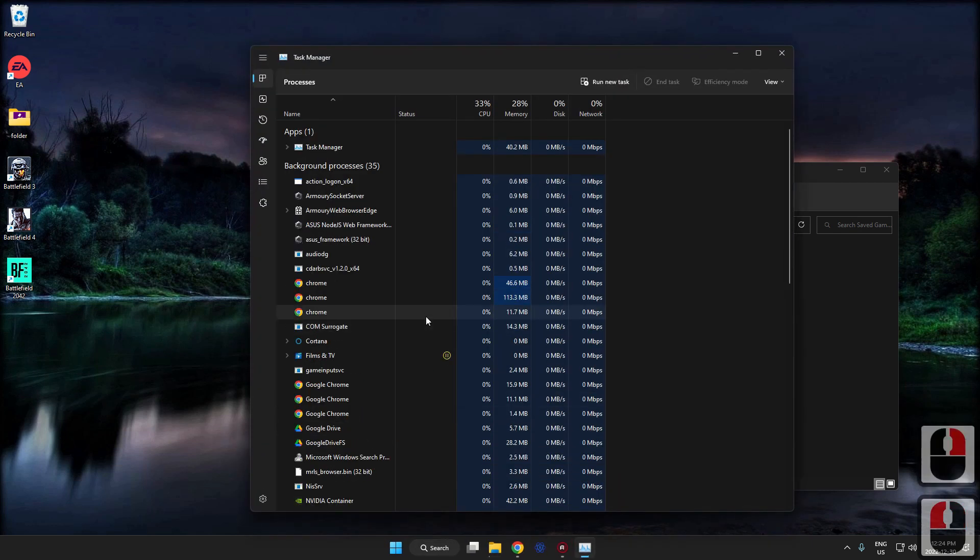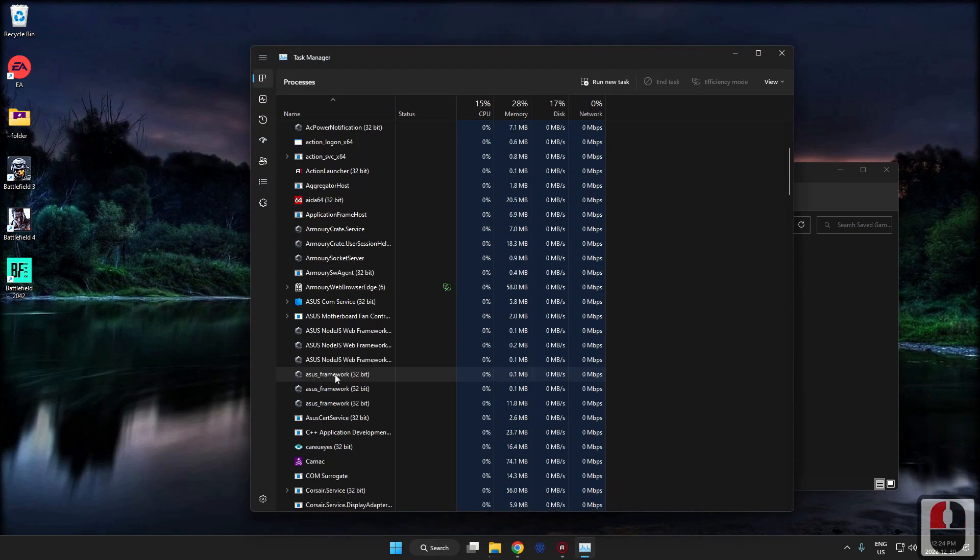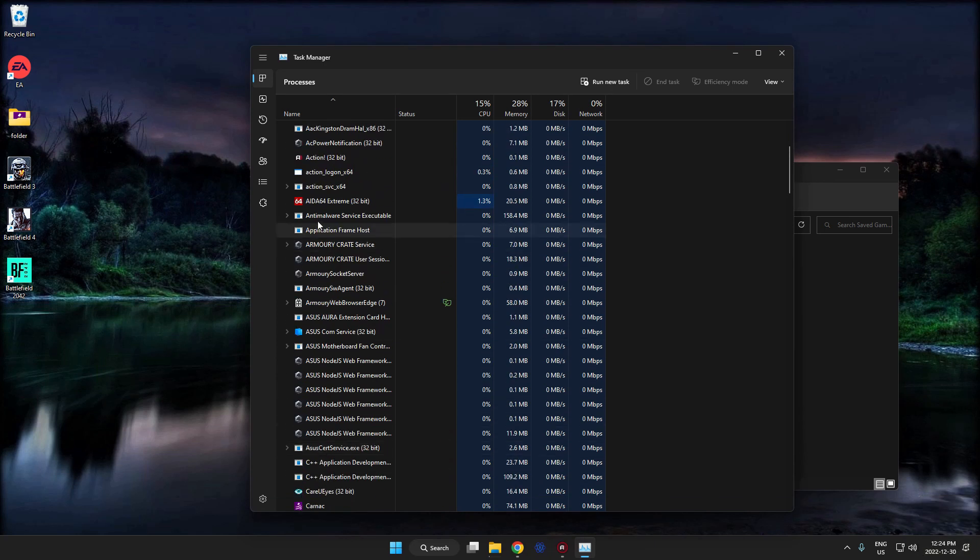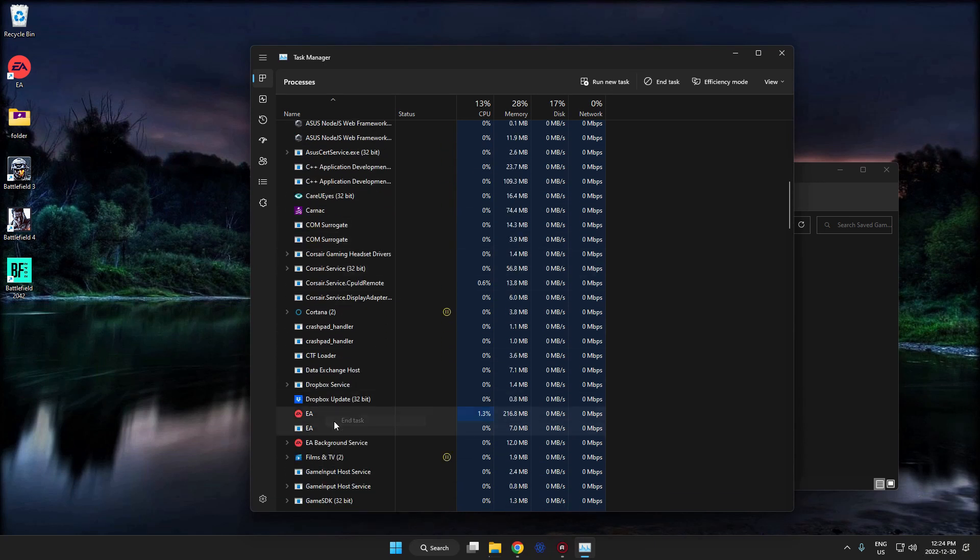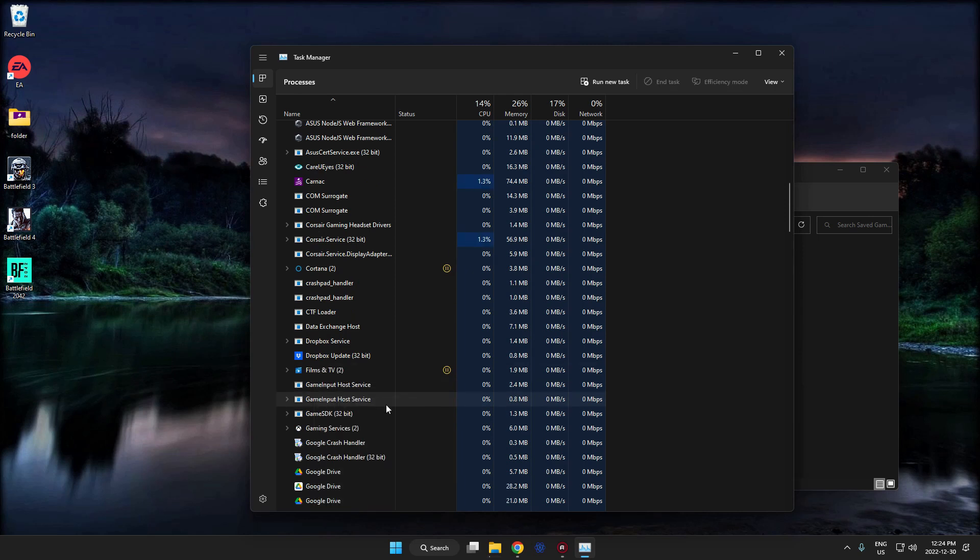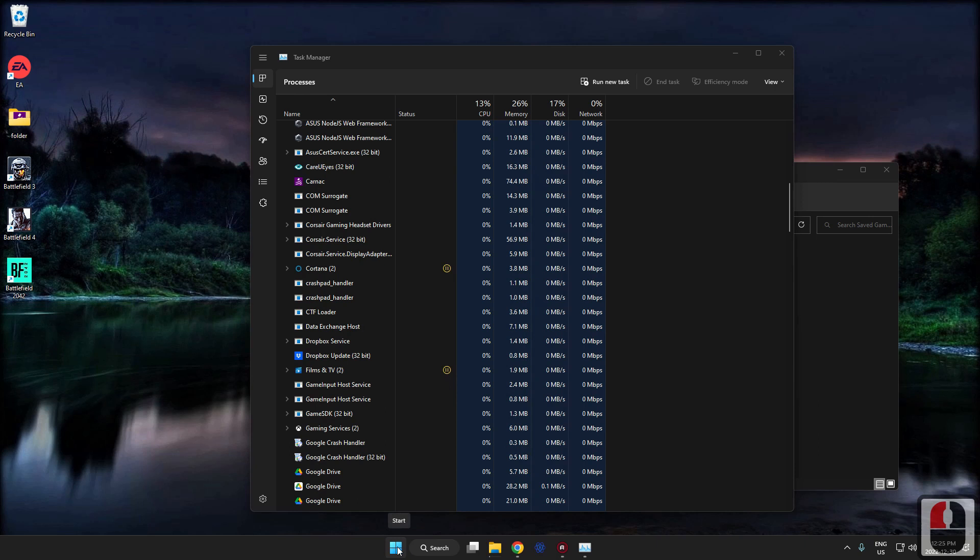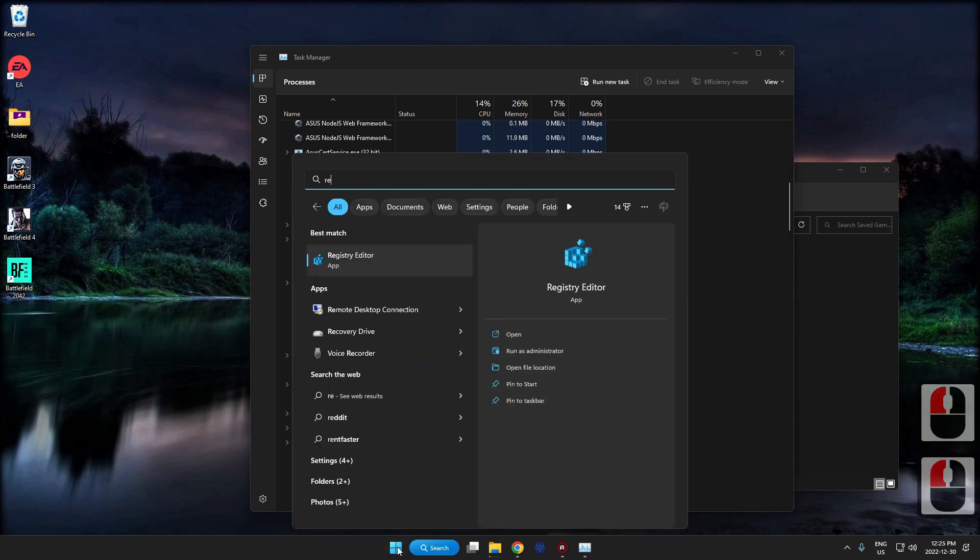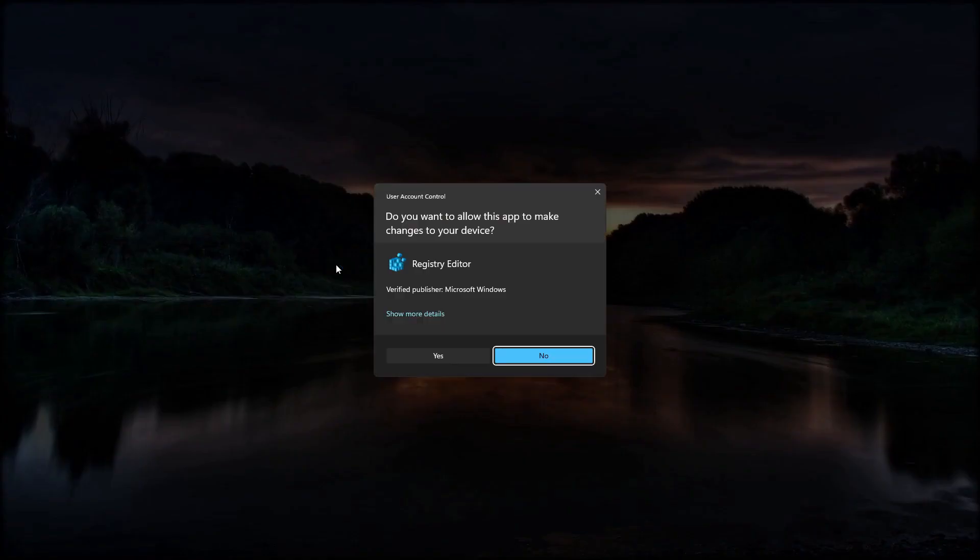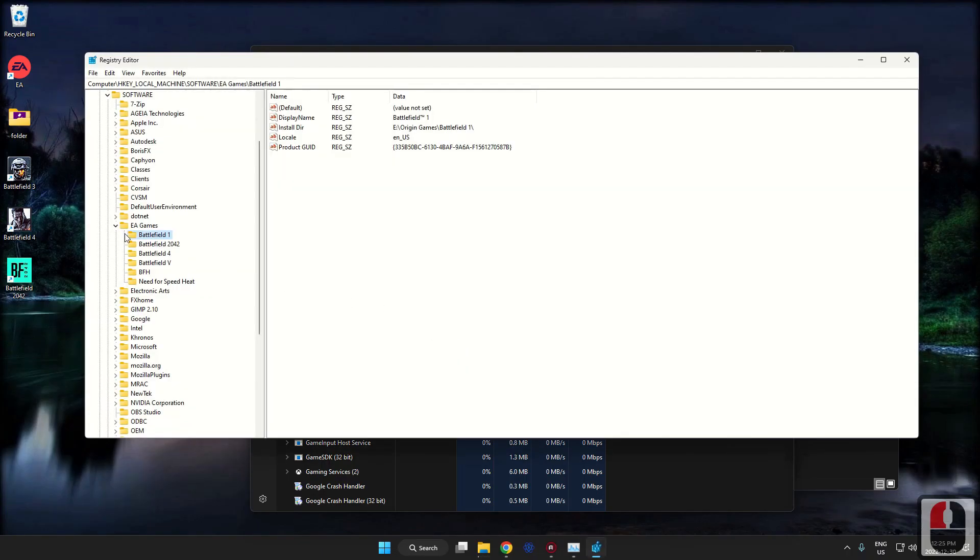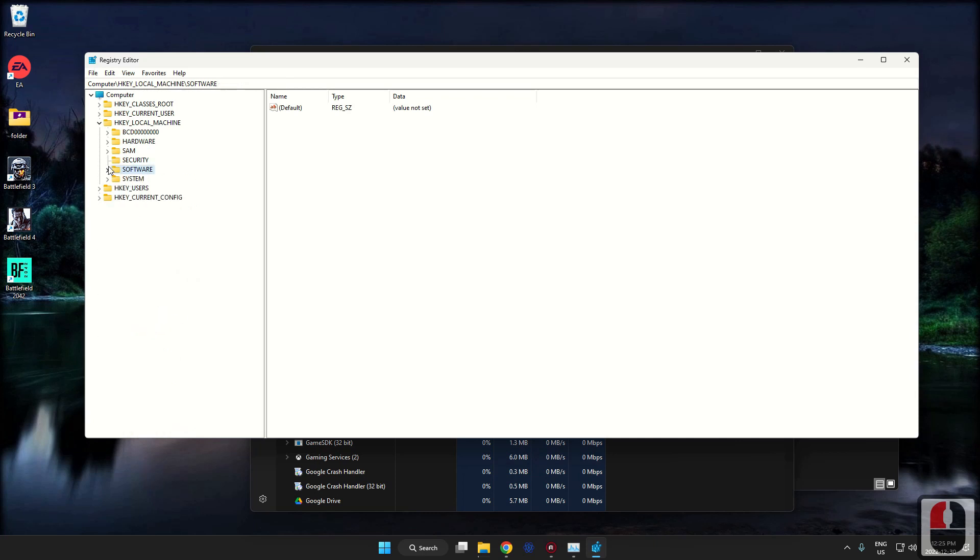I'm going to find EA and get rid of it. End task, end task. There. Now the next thing we need to do is click on Windows. I'm going to go reg for regedit. Now we're going to go to regedit and hit yes to that.